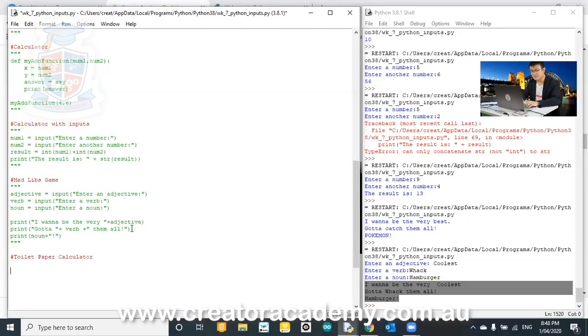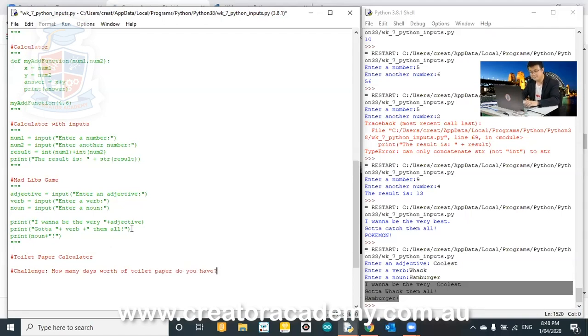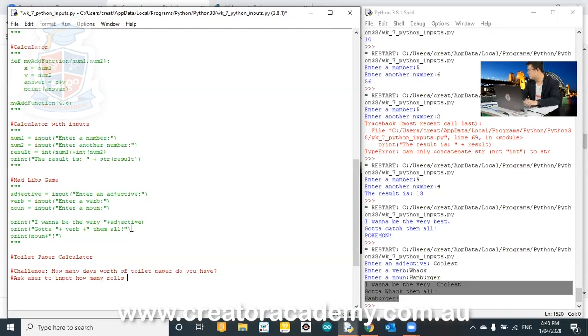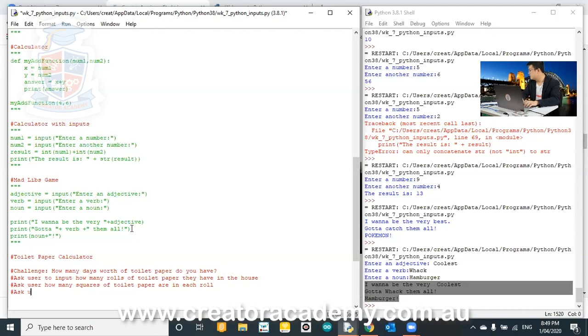So I'm going to give it to you as a challenge, and then I'm going to go through slowly to do it in case you are stuck. So challenge. How many days worth of toilet paper do you have? Ask user to input how many rolls of toilet paper we have in the house. Ask user how many squares of toilet paper are in each roll. And then finally, ask user how often they go to the toilet each day.